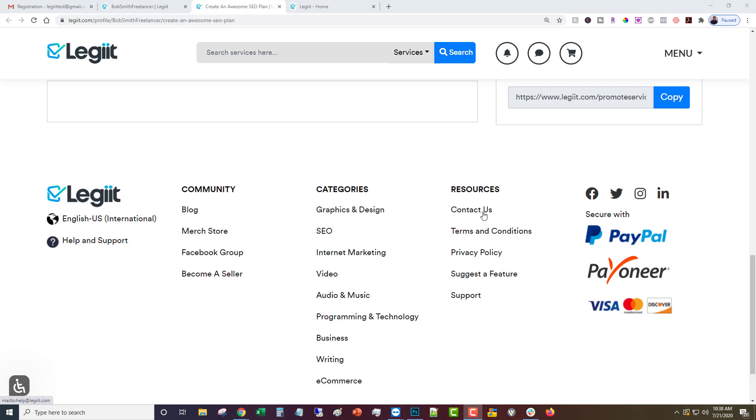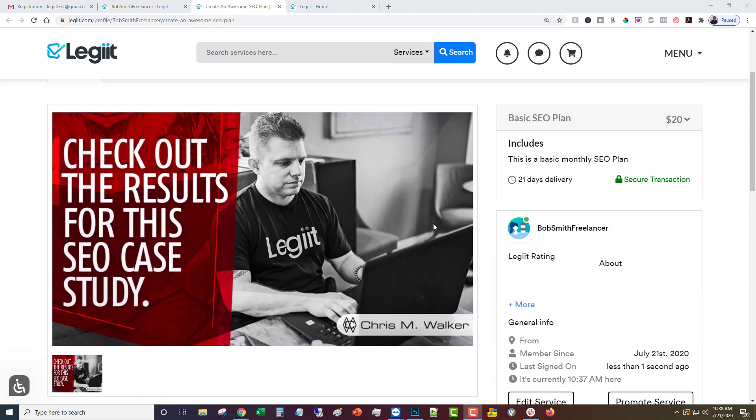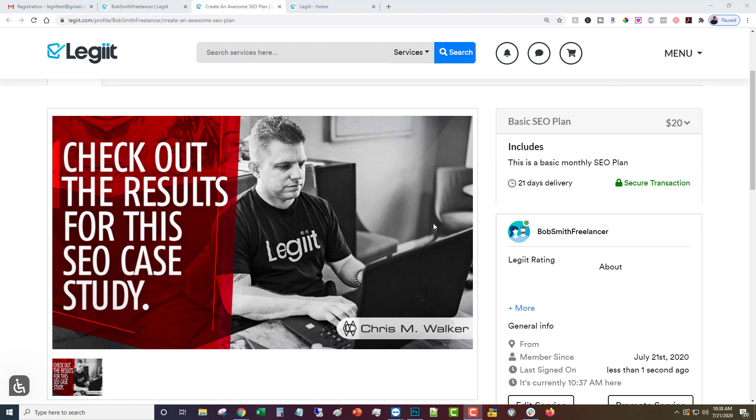Congratulations, you are now officially a freelancer on Legit. We're excited to have you on board. We look forward to seeing you make a ton of money and have a lot of fun with us. Thanks a lot, thanks for helping people get more stuff done and thanks for being legit.